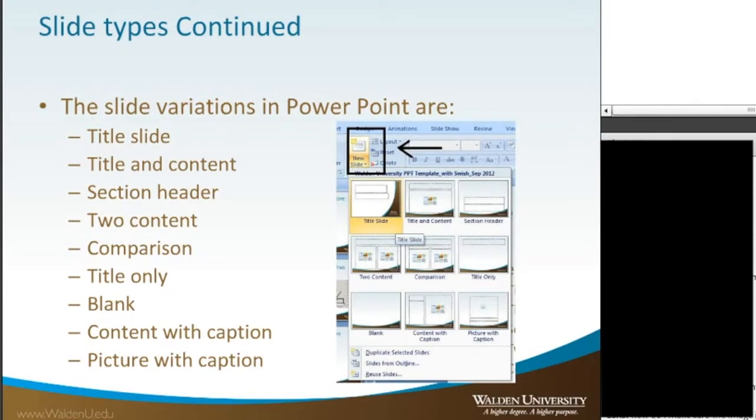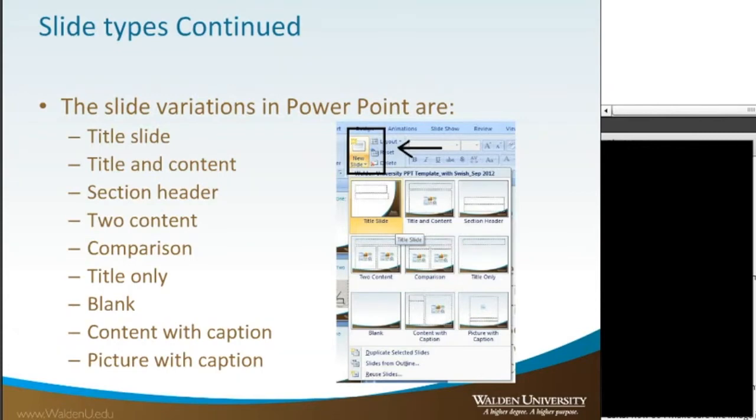Lori is asking a question. If you need to be APA compliant, the 6th edition does specify sizes for pages. So definitely if you have specific sizes or specific requirements that you have to meet, please definitely follow those requirements. It's very important.